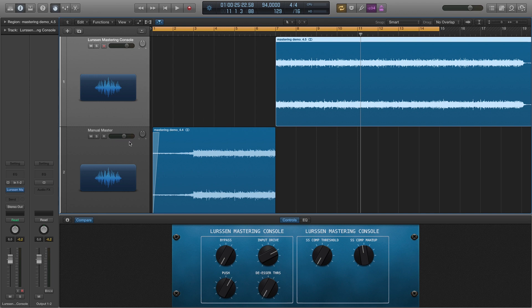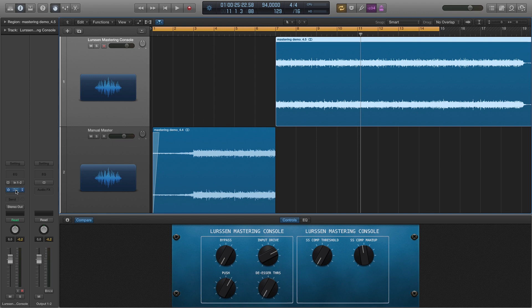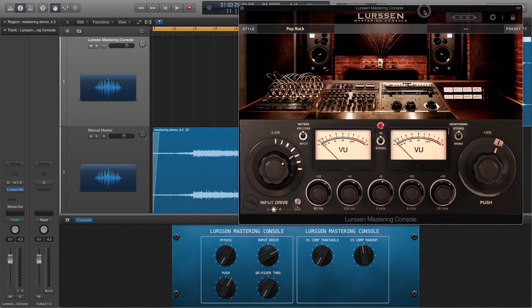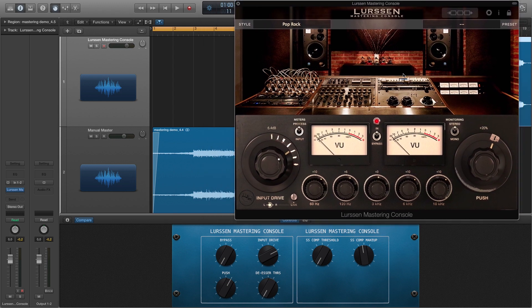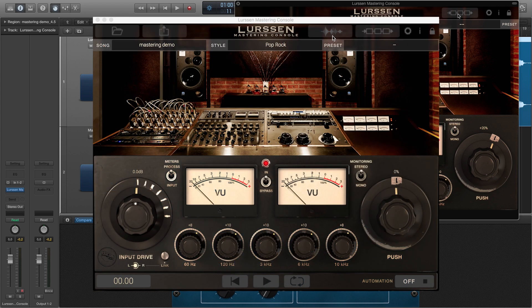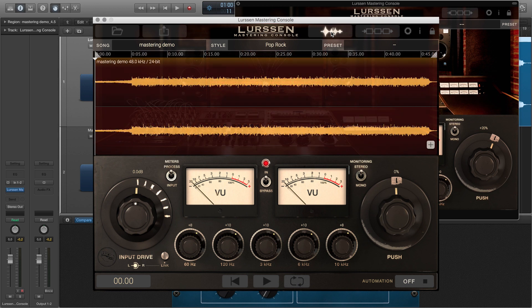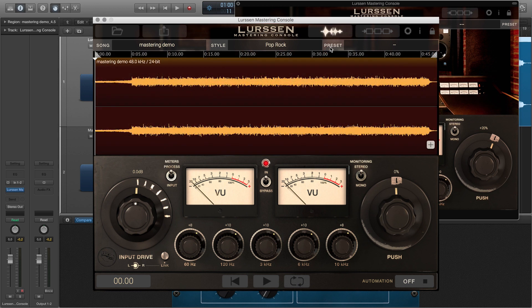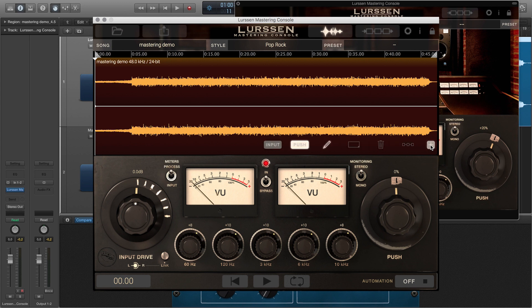One other thing I want to mention: if you get the iPad version, you can do all the automation right here inside of the plugin. You get another view that you don't have in the DAW version. You get to see your waveforms, and you can show the waveforms and then you can actually set up your input drive or your push and I think a couple other things.